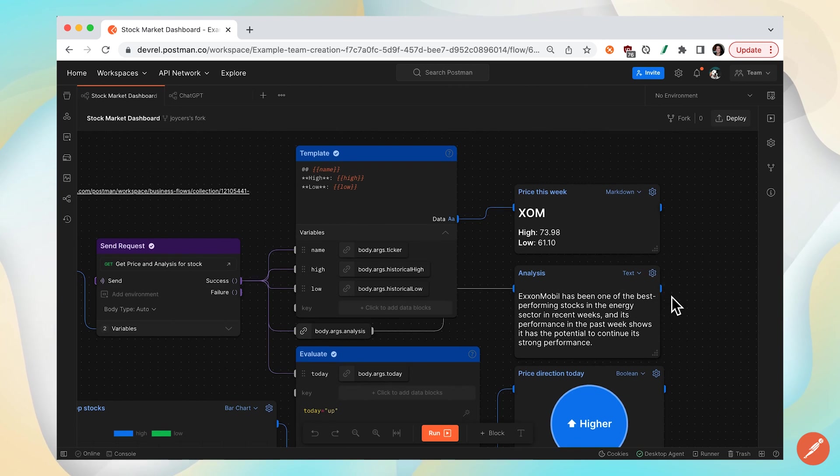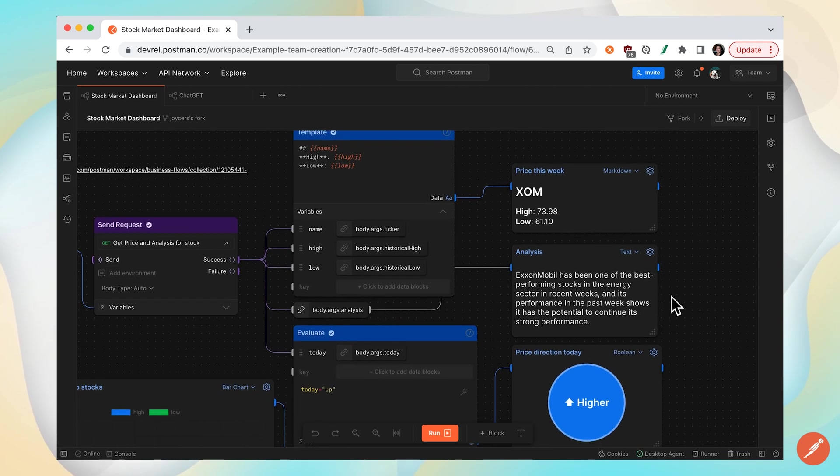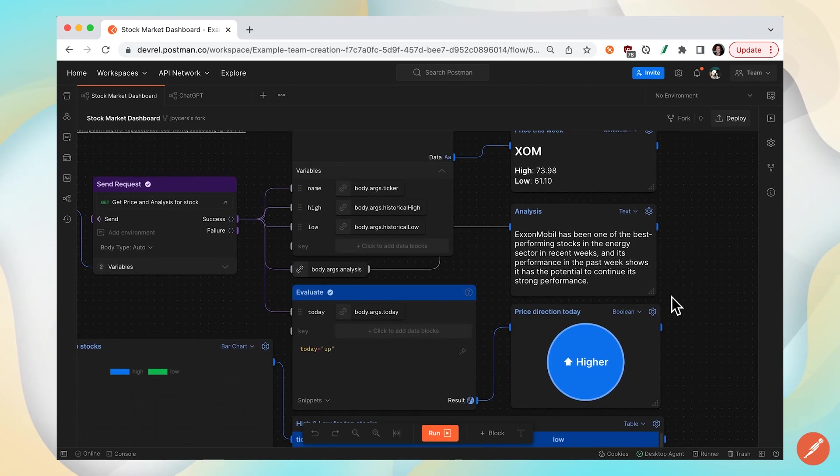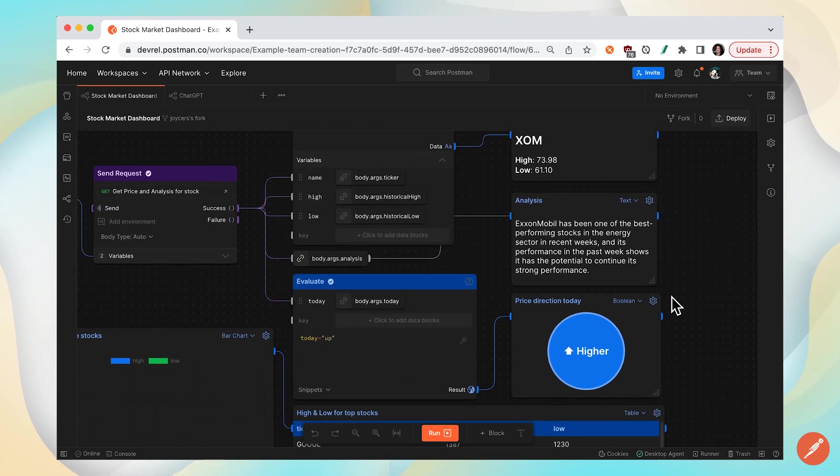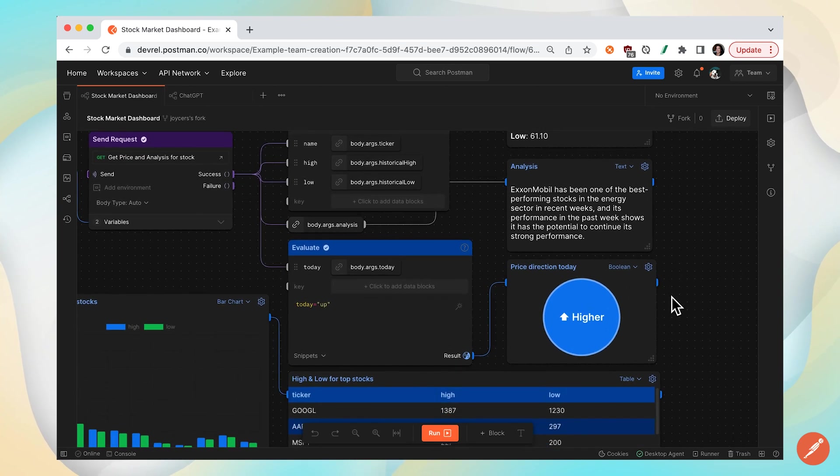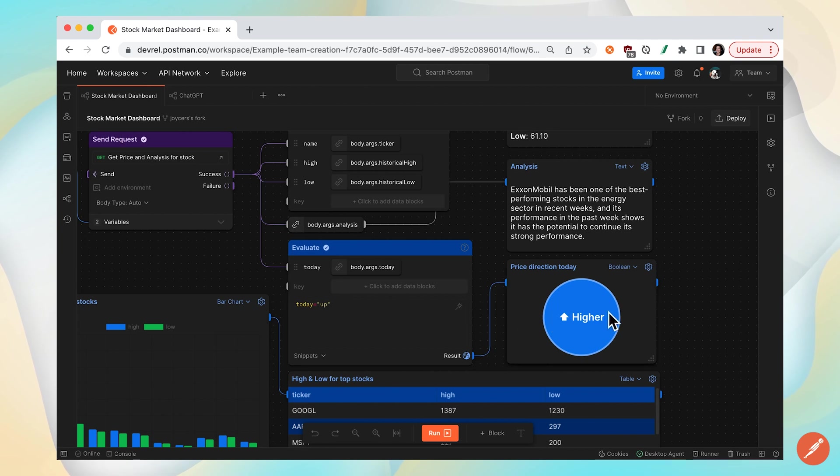You can also do some additional business logic and evaluate information coming back from, in this case, an API and then display it as a Boolean.